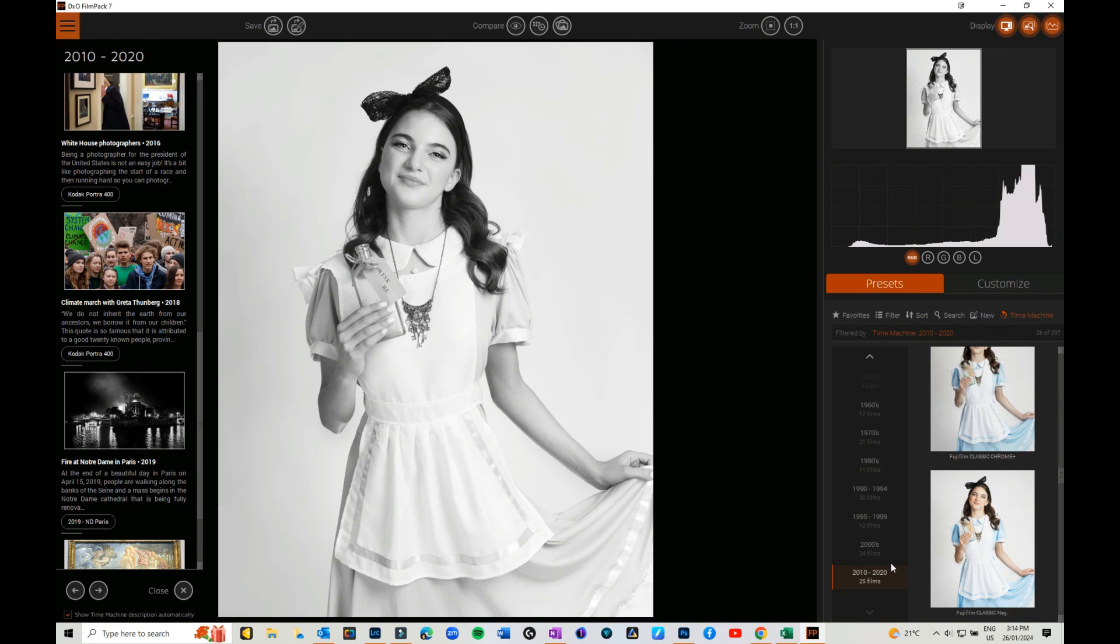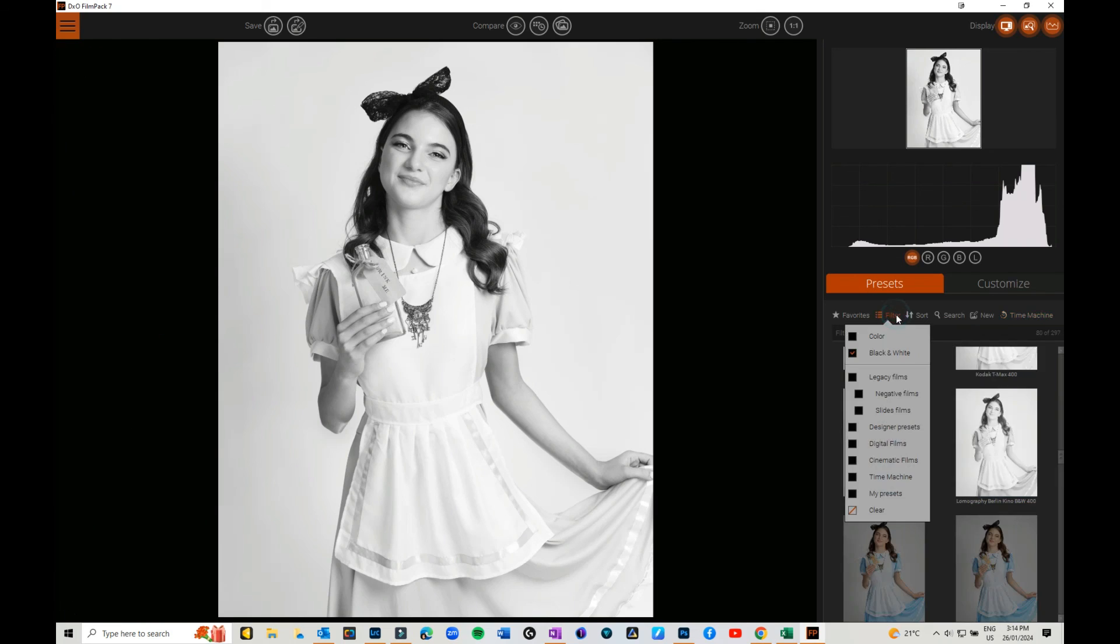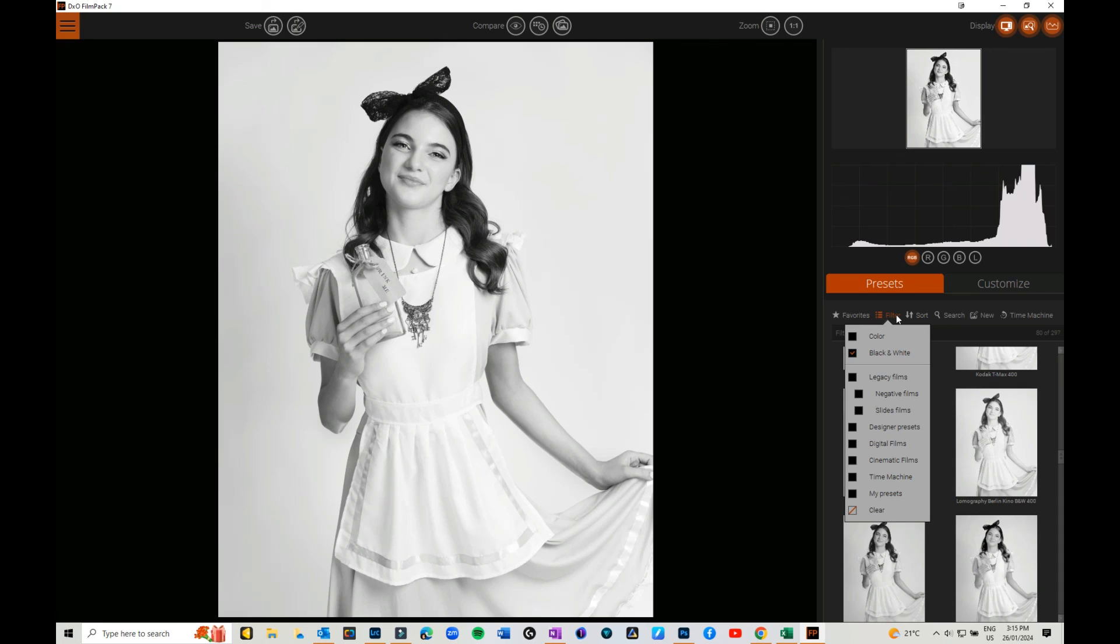There's so many different presets. If you click on the filter, you've got legacy films, negative slide, there's designer presets, you've got cinematic, you've got digital if you want to actually emulate old digital images. You can do that as well, obviously not before like 2000 or whatever, but they're still there. Then of course you can go in, you can pick all your favorites and you can also save your own presets.